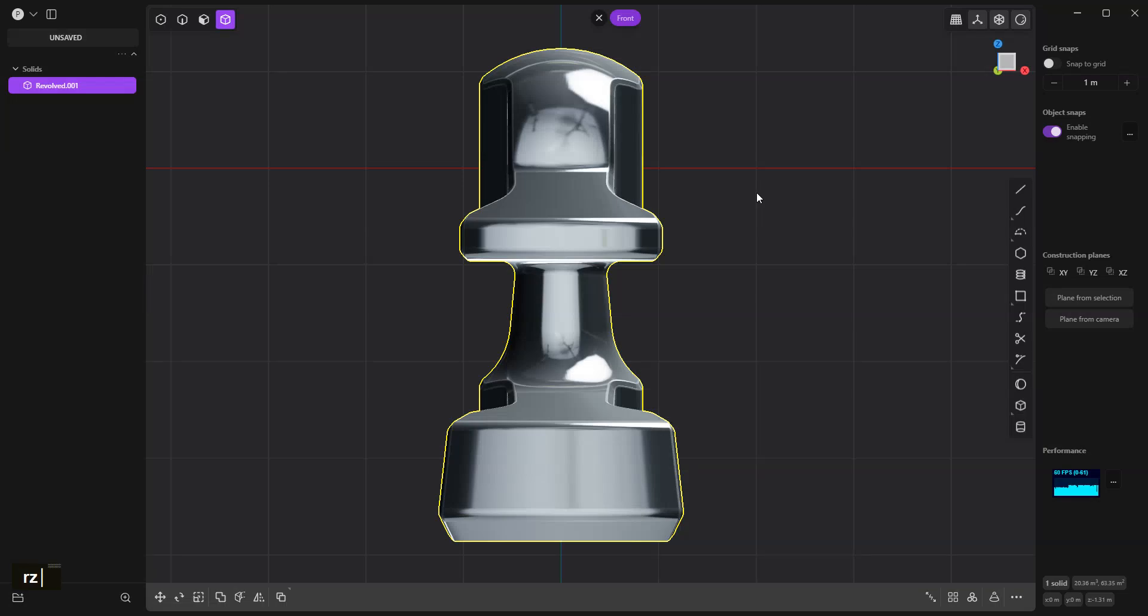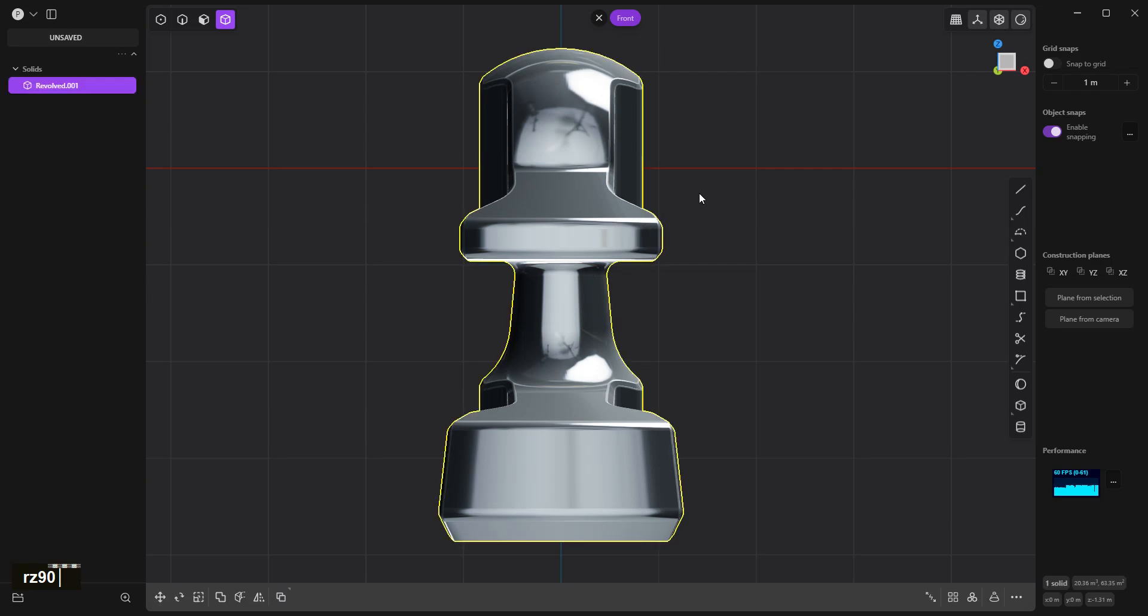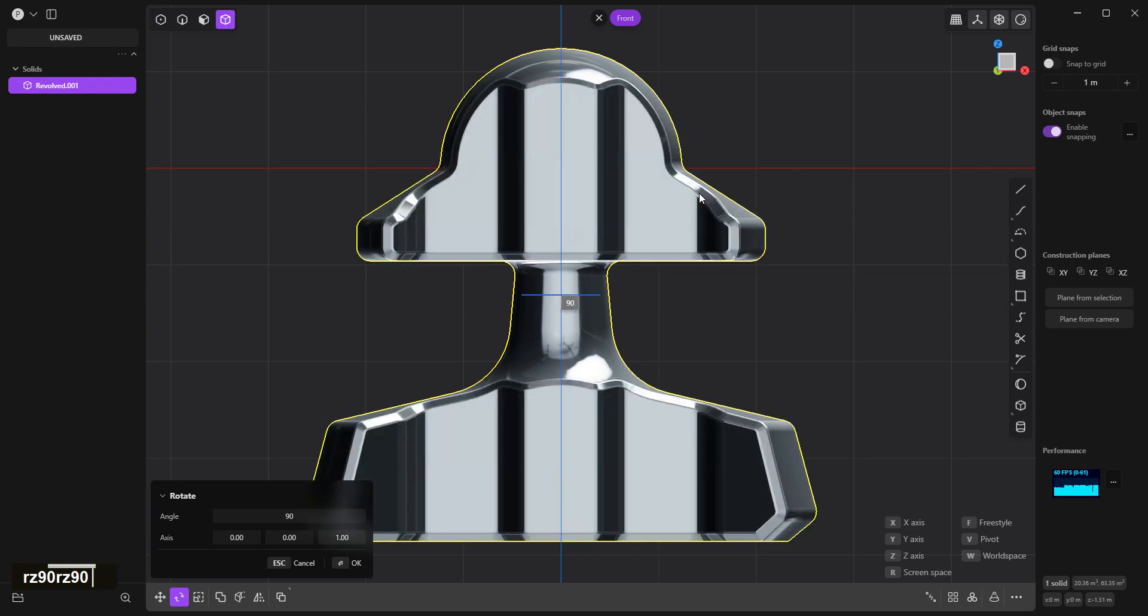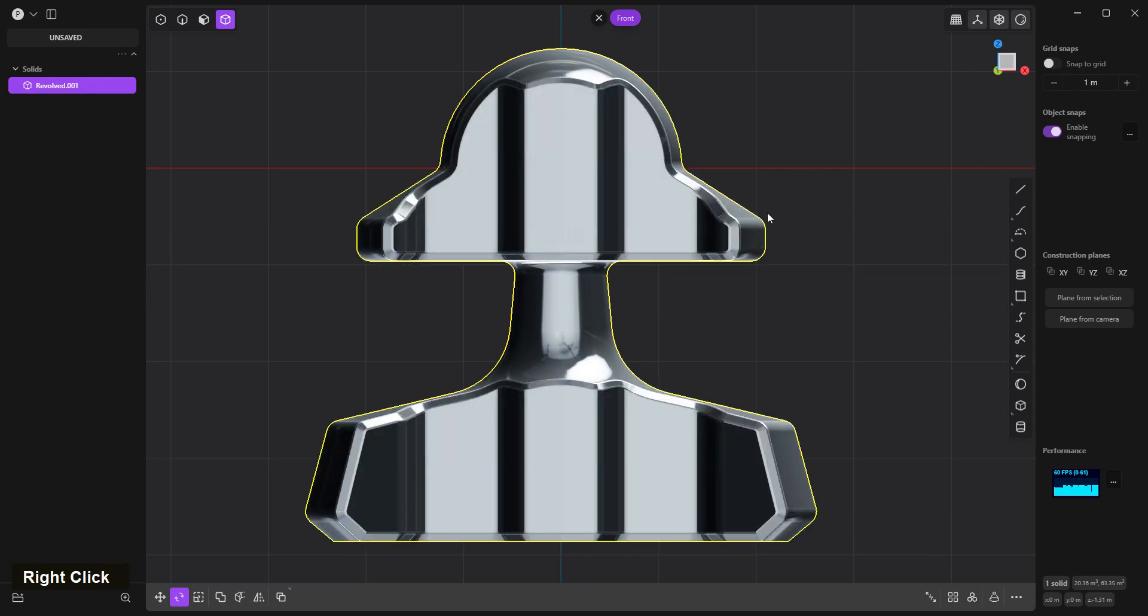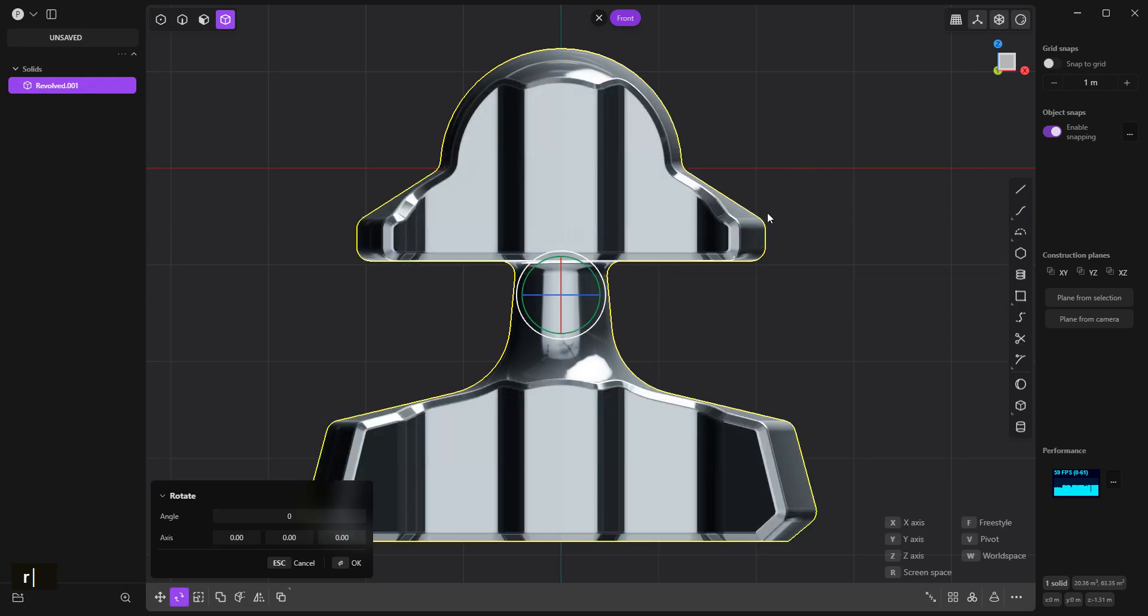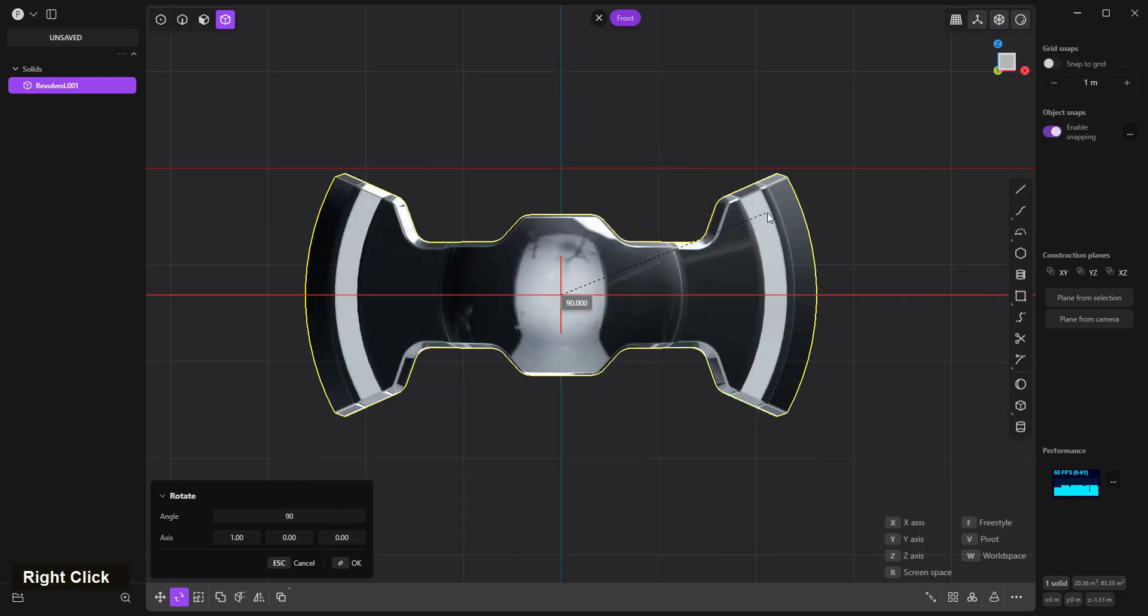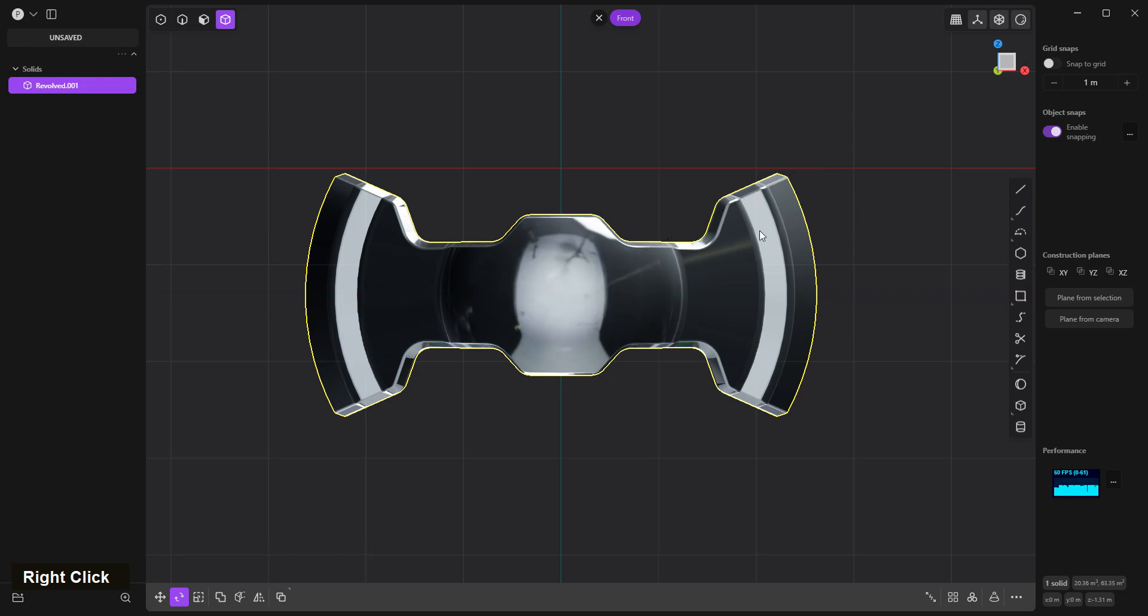Rotate on the Z axis 90 degrees, right click confirm. Rotate on the X axis 90 degrees, right click confirm.